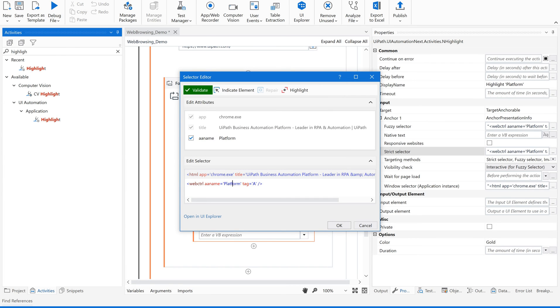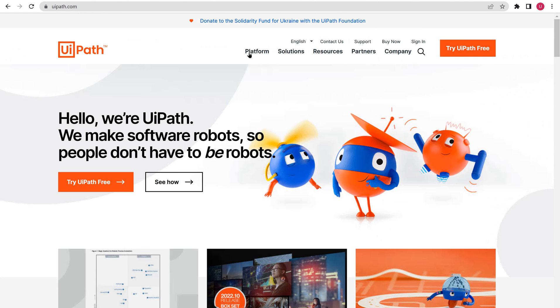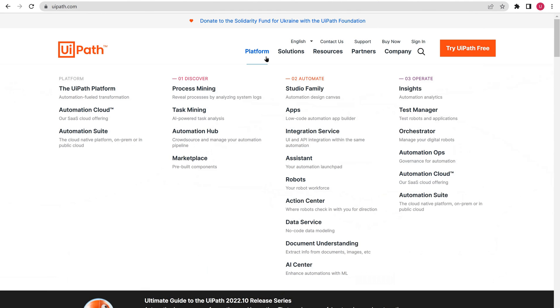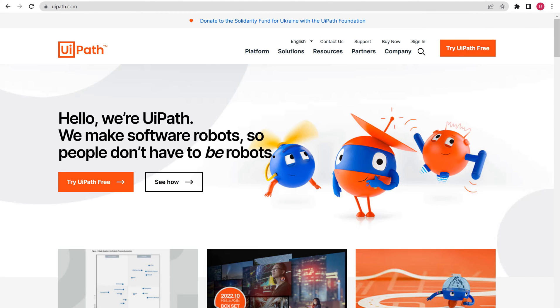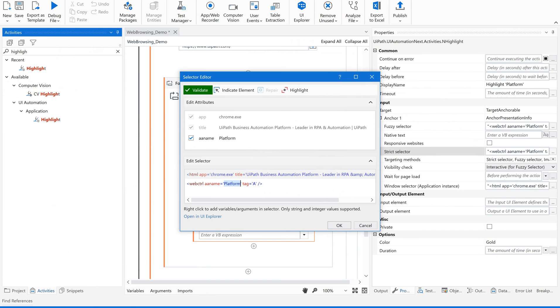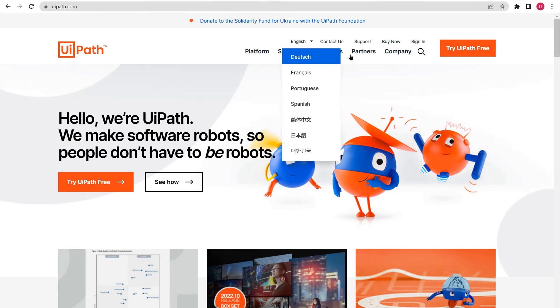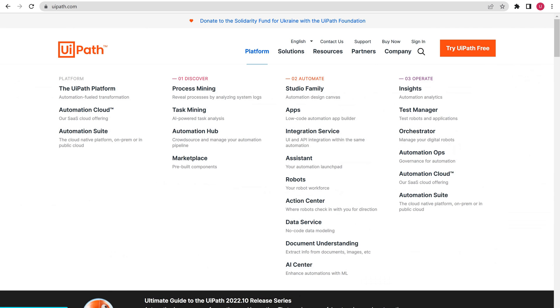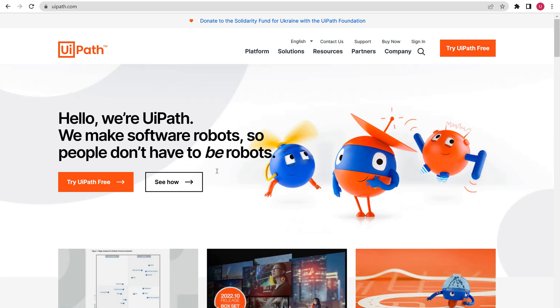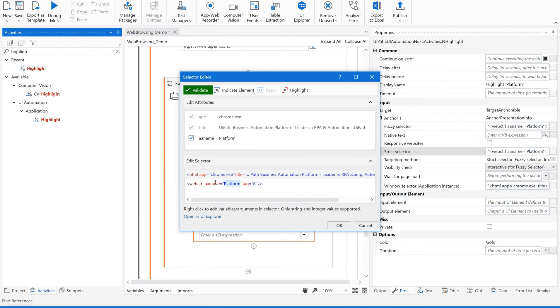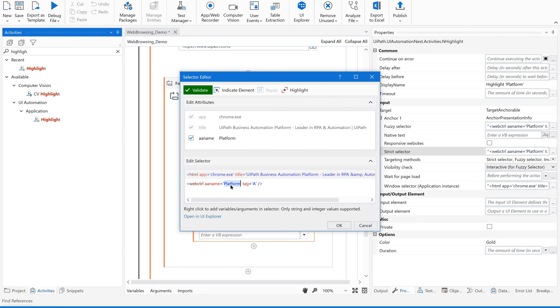If you see here, AA name is platform, which is nothing but the label name of this menu item. Now, instead of platform, if I want the other items also to be selected, this particular AA name value, this attribute value needs to be dynamic.